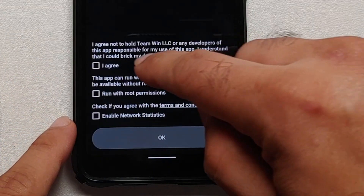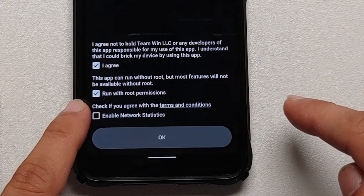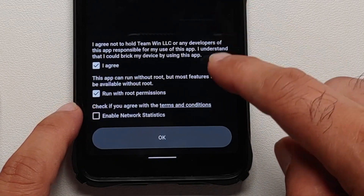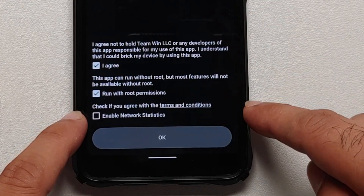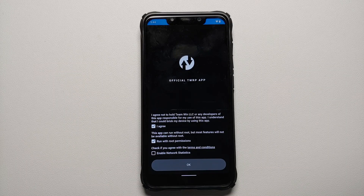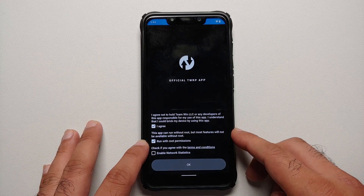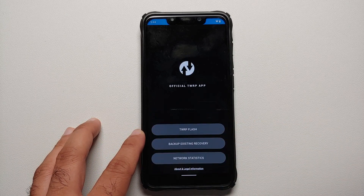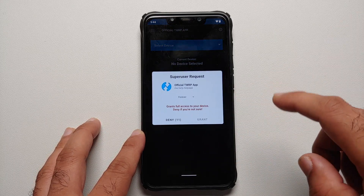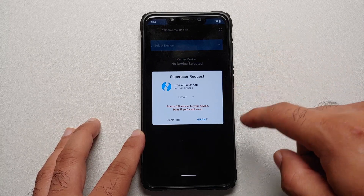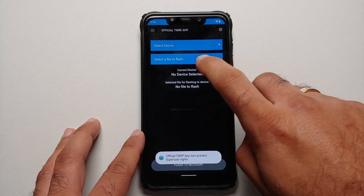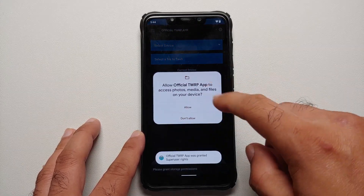Once you've downloaded the official TWRP application, open the app and agree to all the terms and conditions. Make sure you check the option 'Run with root permissions' — enabling network statistics is optional. Then tap OK. On the next screen, select 'TWRP Flash' and grant the superuser request.